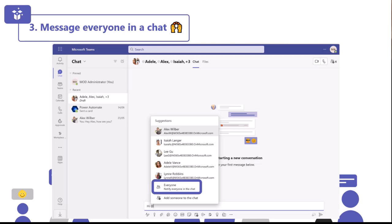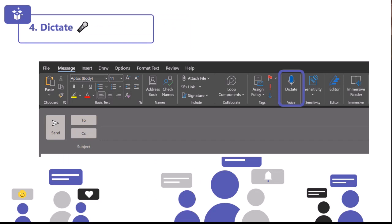Number four: dictation. We spend so much time typing and it can be quite tiring, but we also quite often speak quicker than we can type. Dictation is a really great way to save you some time. Dictation lets you use speech to text to author your content across Office. You can use your voice to quickly create documents, emails, notes, presentations, slide notes, and more.